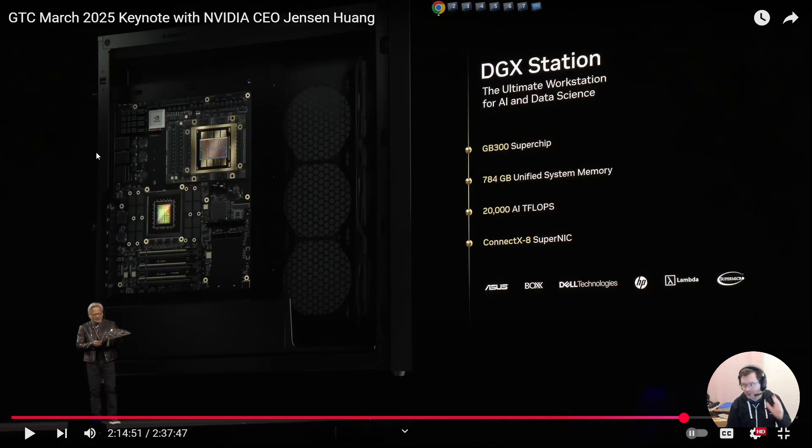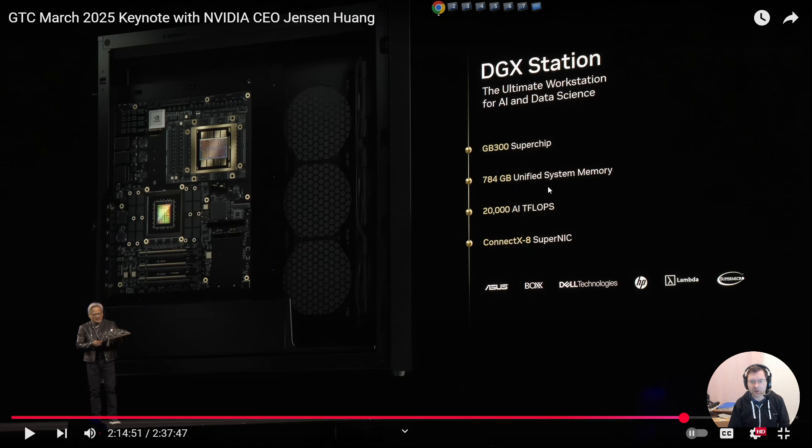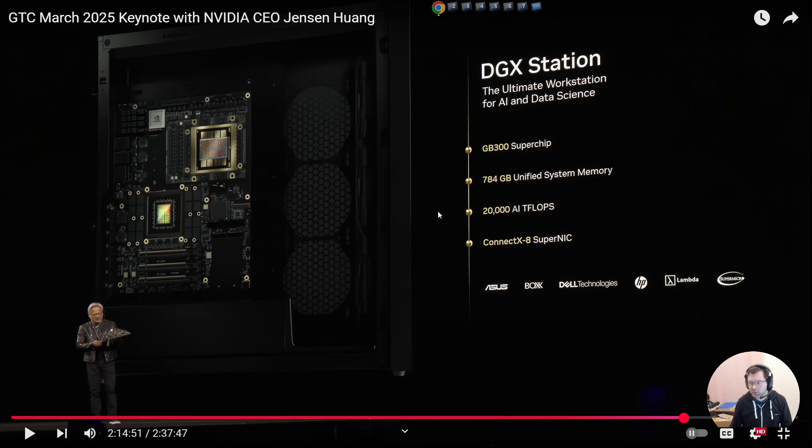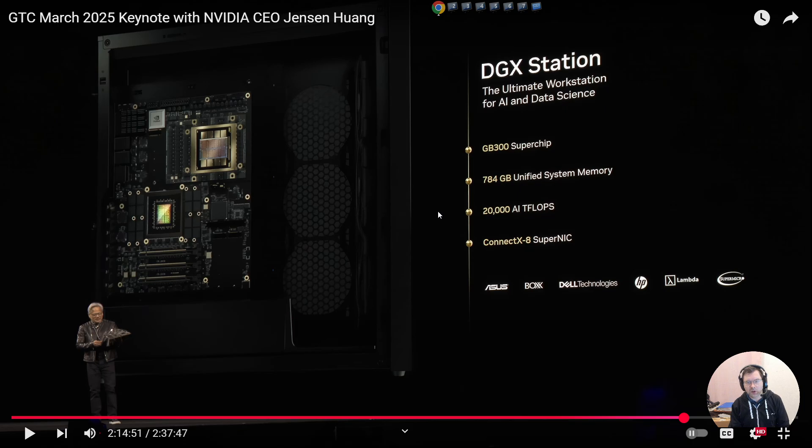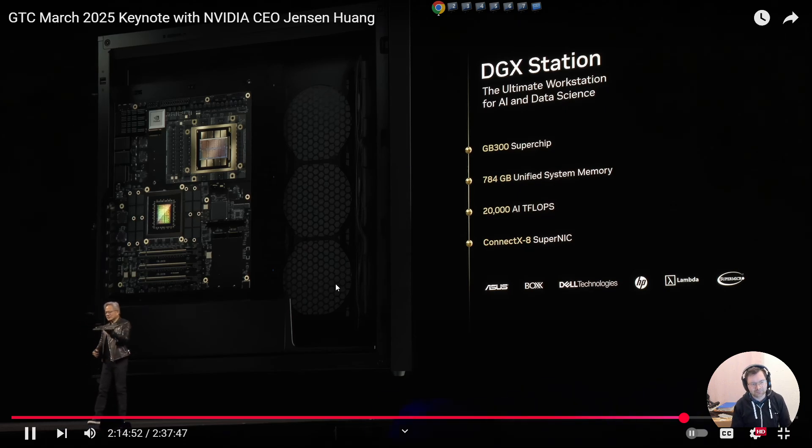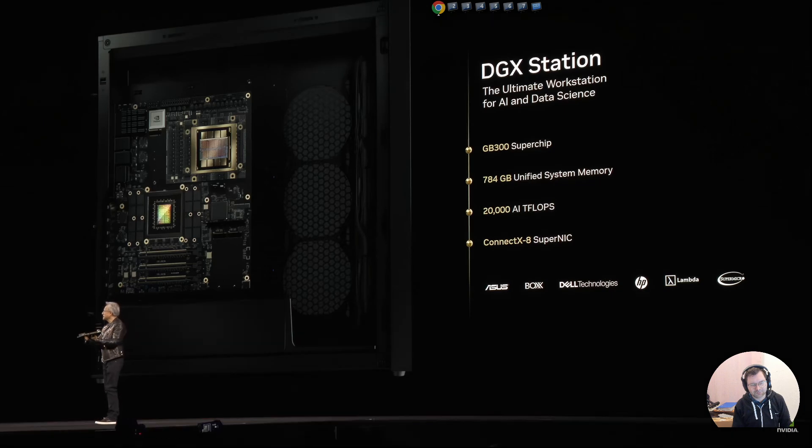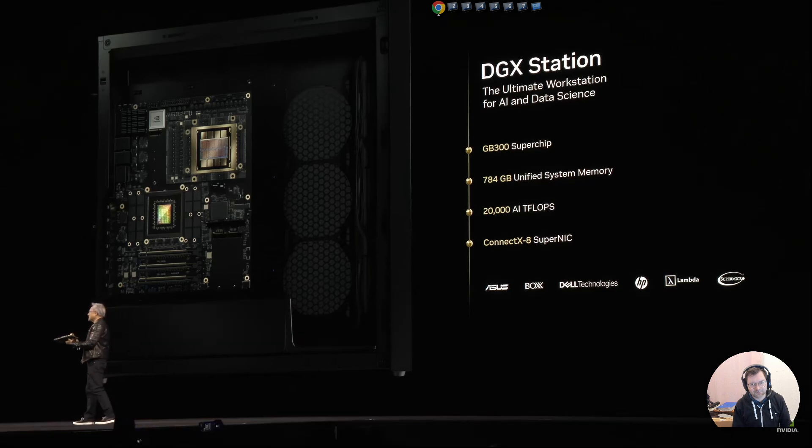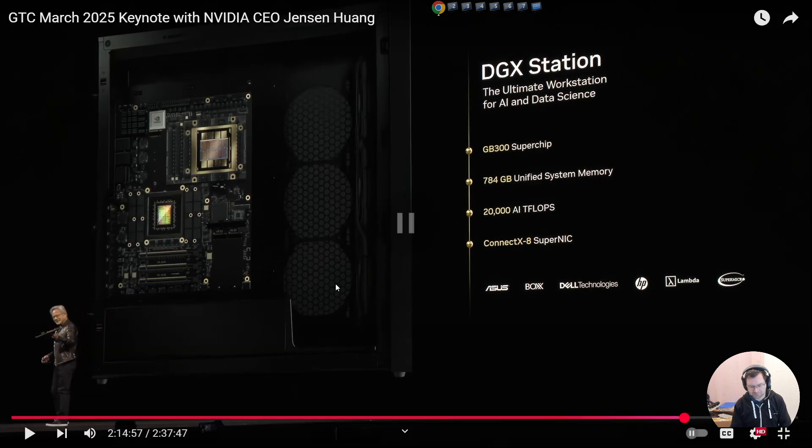This is Jensen Huang presenting this device, which looks a lot like a normal computer motherboard, except it isn't. Another important bit here, we have a GB300 superchip with 784 gigabytes of unified system memory, although we've seen that part of it, as per the specs, will be HBM3E memory and part of it will be LPDDR memory. And we have a massive amount of AI compute power in here and ConnectX8 SuperNIC networking. And just in case, some PCI Express slots for your GeForce.